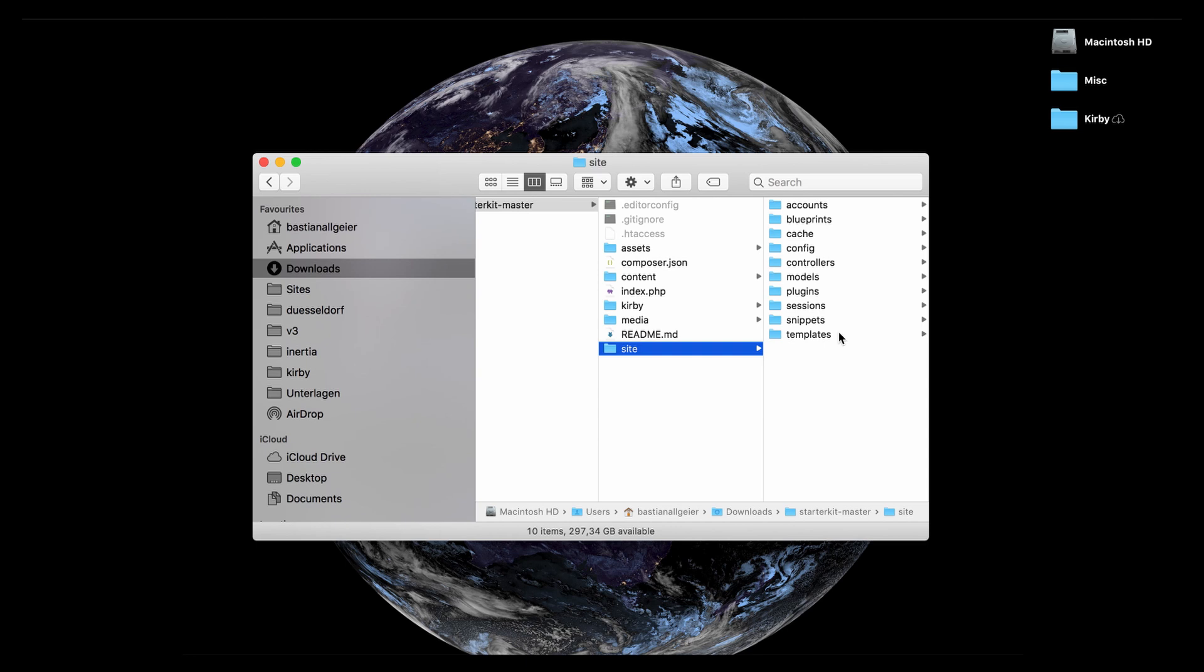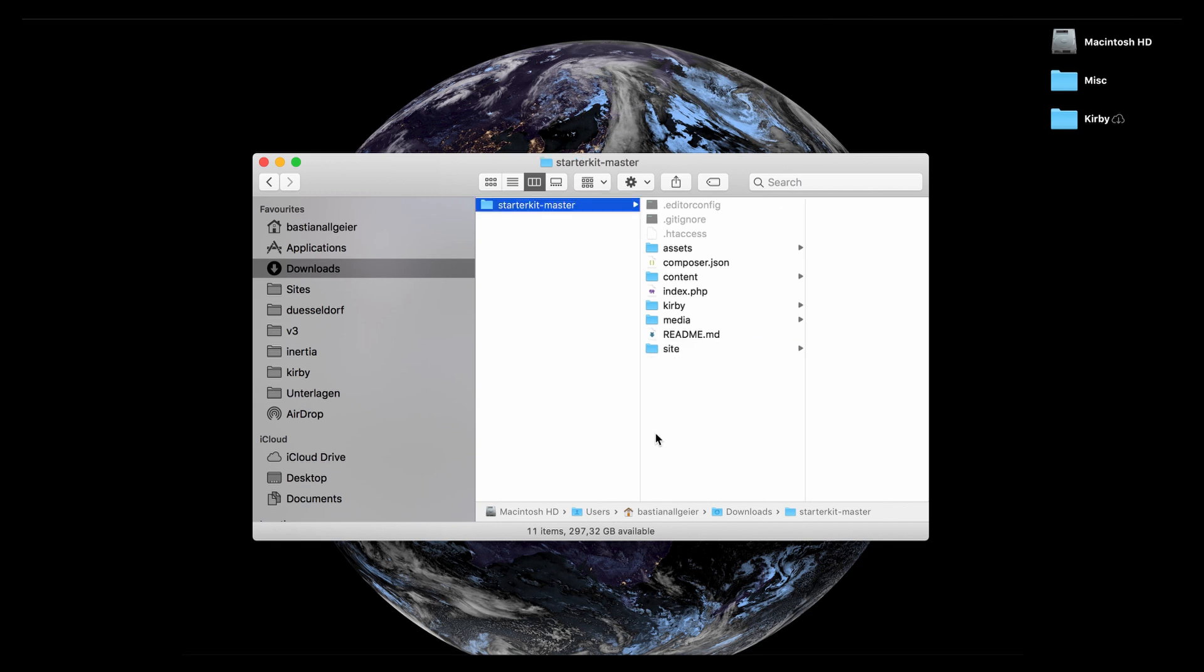And this is pretty much everything you need to know about a Kirby folder system. You can put additional folders in here. Kirby is very gentle with new folders so if you want to put another subfolder in here you're happy to do that. You can store additional HTML files in there. Kirby doesn't really care about those.